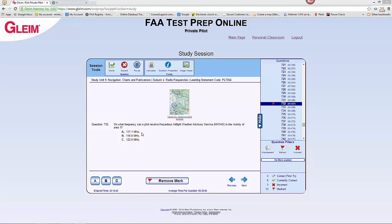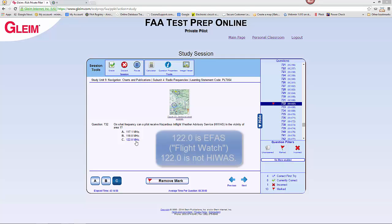Now as we look at our possible answers, we might be inclined to jump to 122.0 because you may recognize that as being flight watch. That is a frequency designated for in-flight weather advisories, whereby just about anywhere in the United States above 5,000 feet, you can call 122.0 and get a hold of a specialist at the flight service station for in-route weather information.